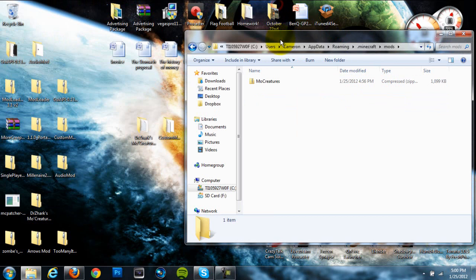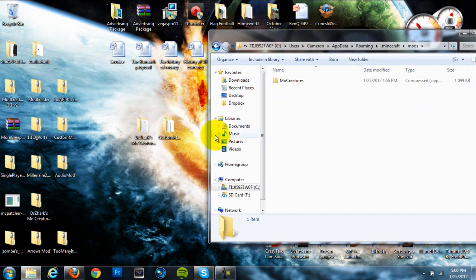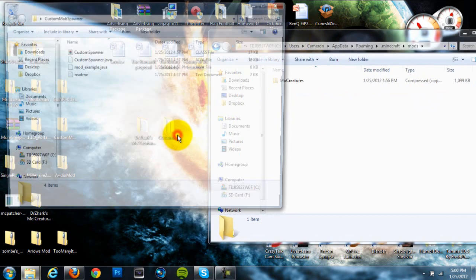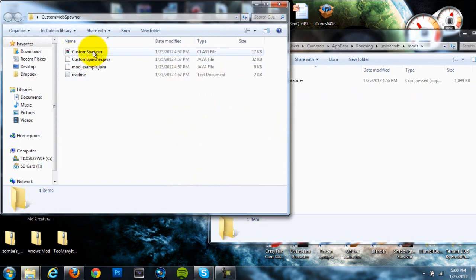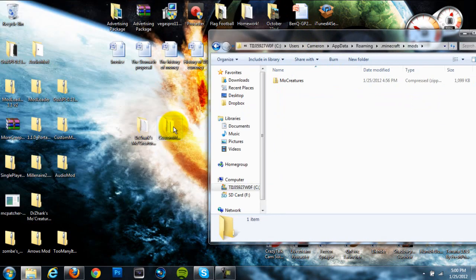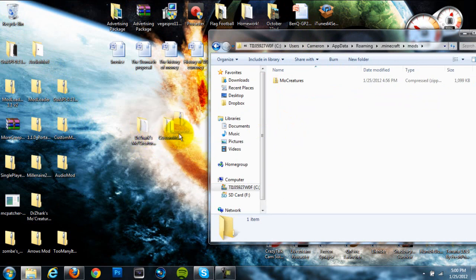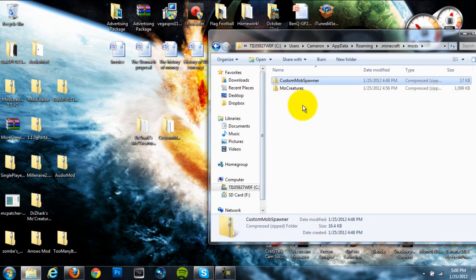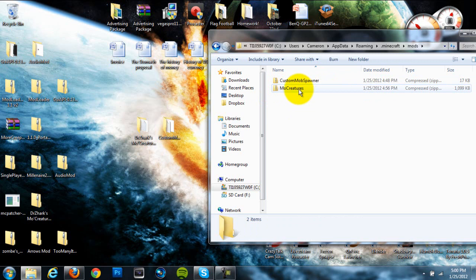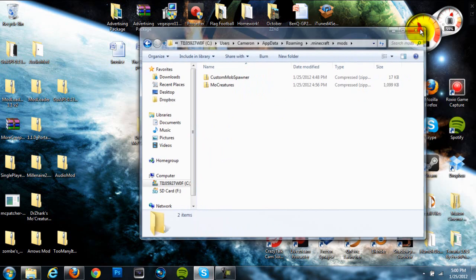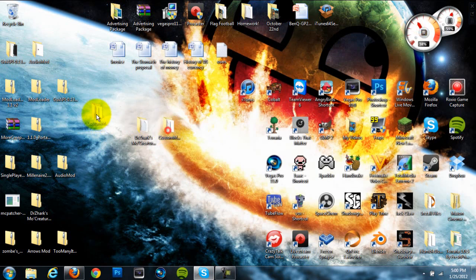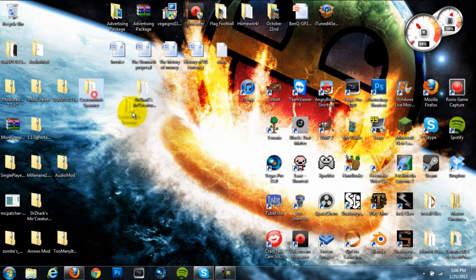Alright, so once we've done that we can go back into our mods folder and we can exit out of our MoCreatures mod and then we can go into our custom .minecraft folder. And we can go ahead and just drag the whole .zip folder. Where is it? Custom, okay, you don't really need to extract the custom .minecraft folder, you just need to drag in the whole .zip folder like you did for this part right here. Just drag in the .zip folder into your .minecraft folder and you should be done installing this mod.